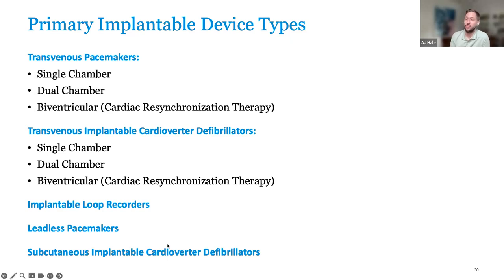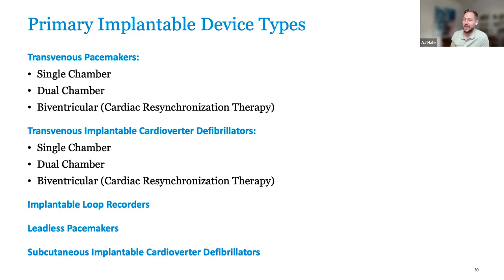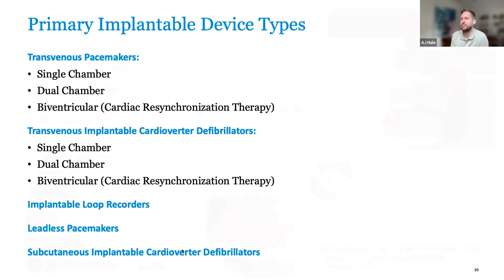There are leadless pacemakers — this is the newest innovation that has come out in the last five years or so, and all device companies are experimenting or bringing their own to market. You're going to continue to see these as they proliferate. And then you have subcutaneous ICDs as well.